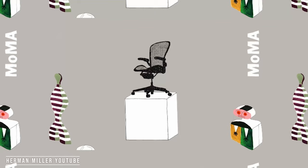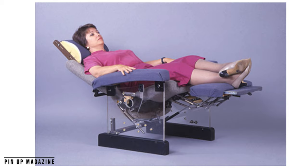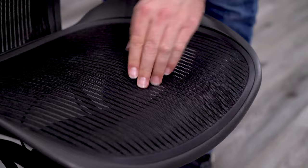There just had never been anything like it. The use of pellicle mesh is something that came from a failed medical chair design called the Sera. The mesh on the Aeron is probably one of the things that has set it apart more than any other feature.